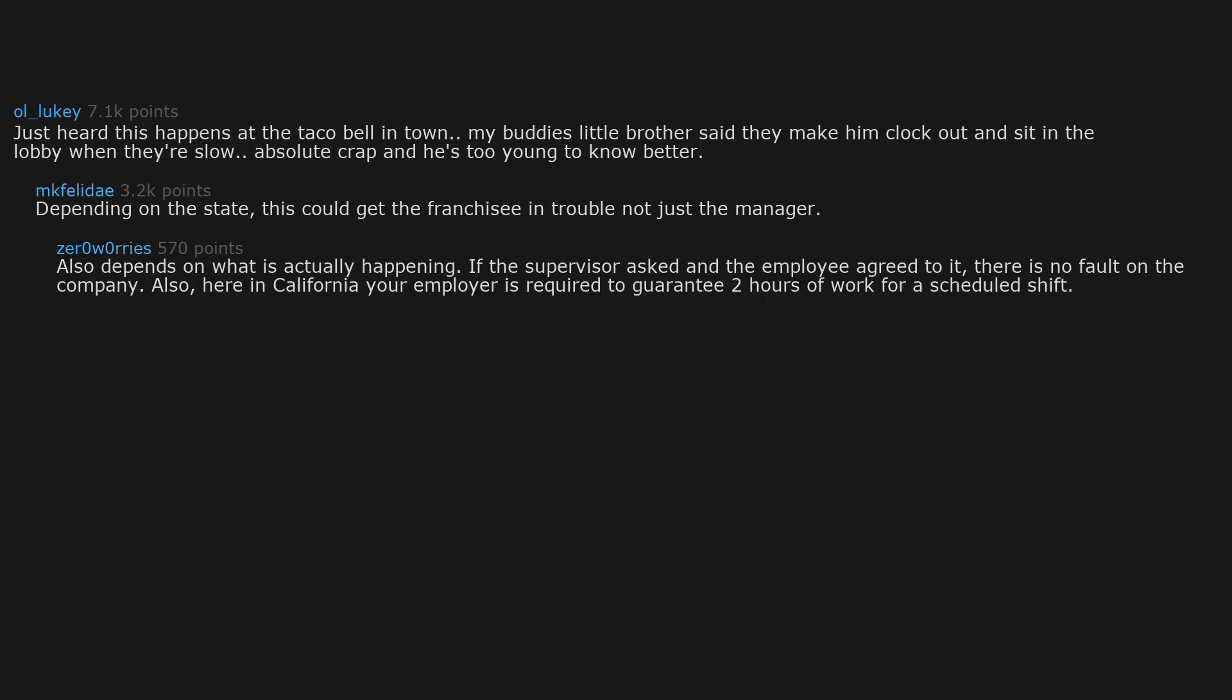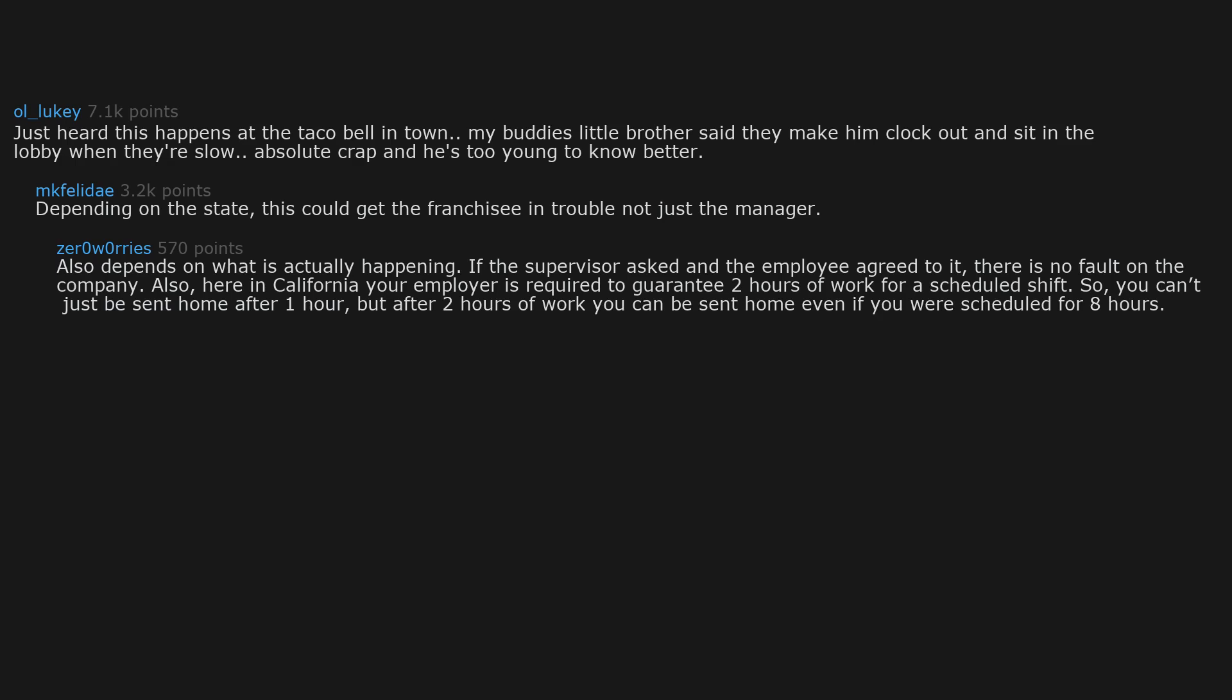Also, here in California your employer is required to guarantee 2 hours of work for a scheduled shift. So you can't just be sent home after 1 hour. But after 2 hours of work you can be sent home, even if you were scheduled for 8 hours.